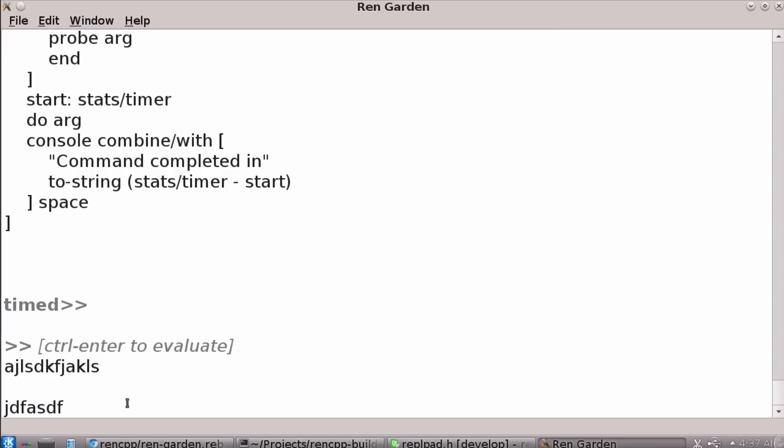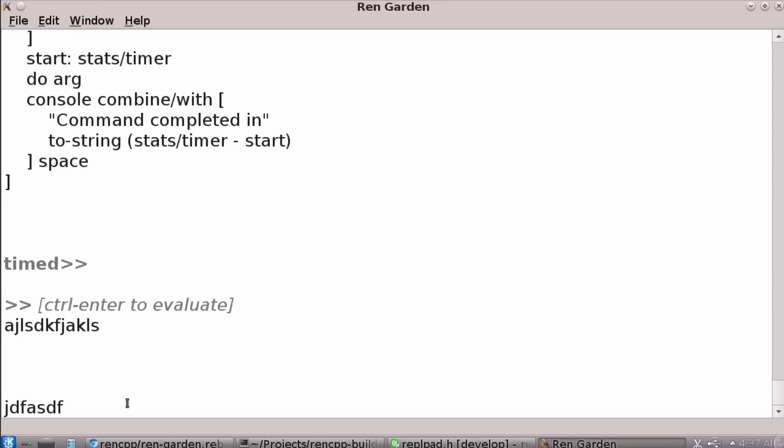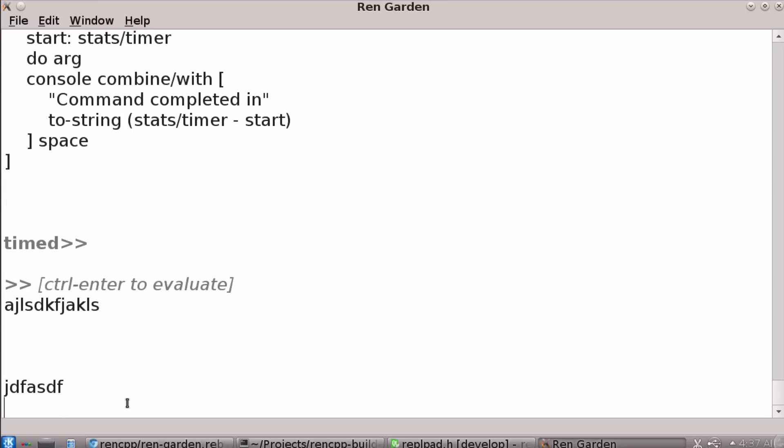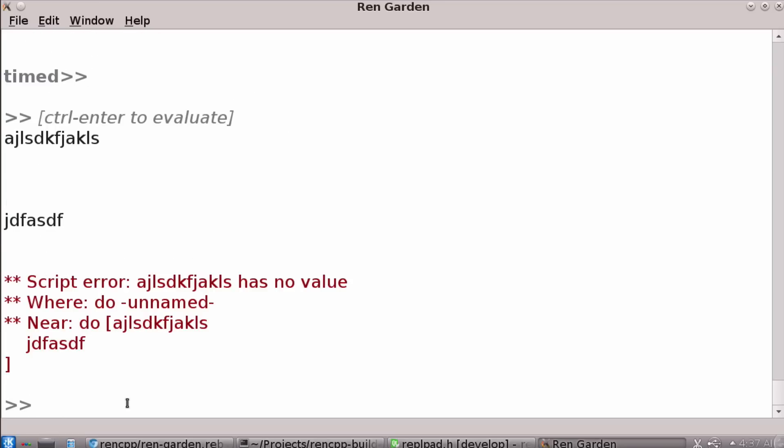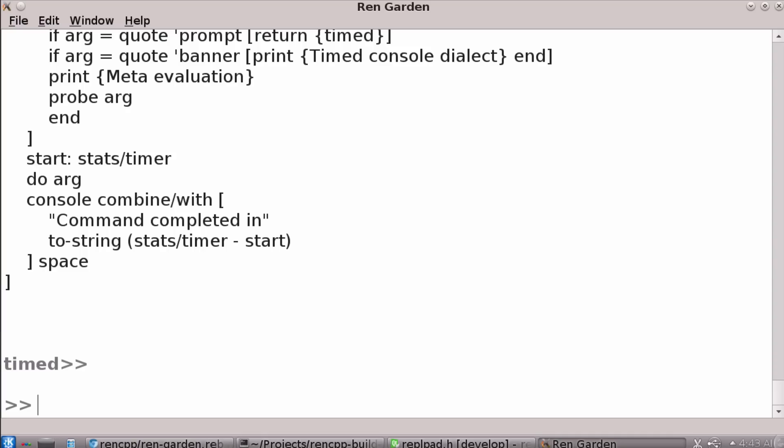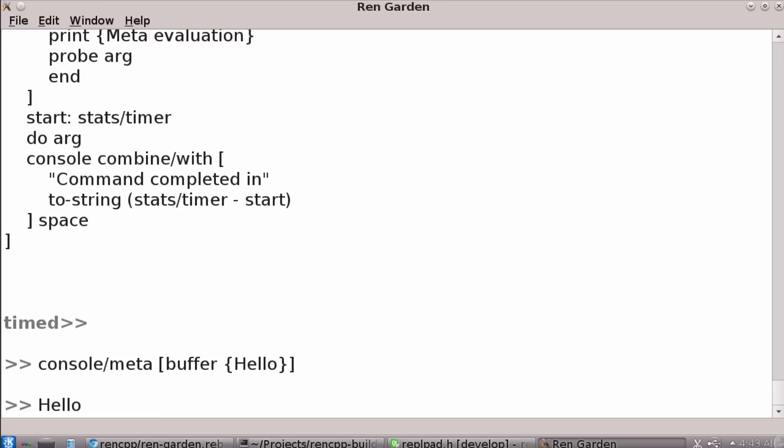But anyway, let me show you, I guess, a cool console meta feature. So if I say console meta, buffer, hello, you can load text into the editing buffer. So this could be a way to make it so that you could have a, you know, loading a function in to edit it. Also, let's do the console meta commands, which we can do with control space as well.